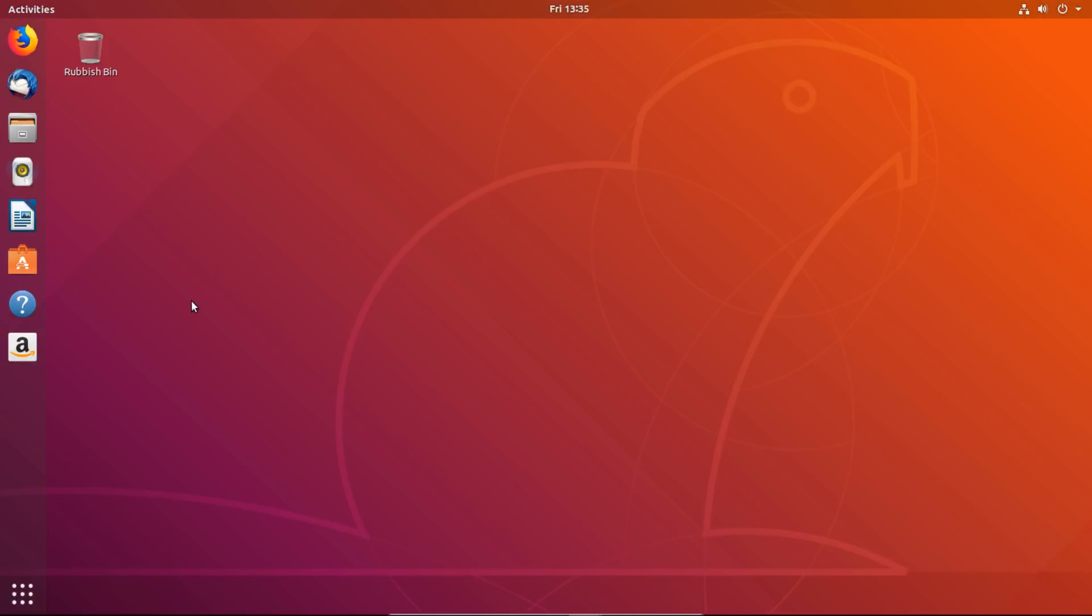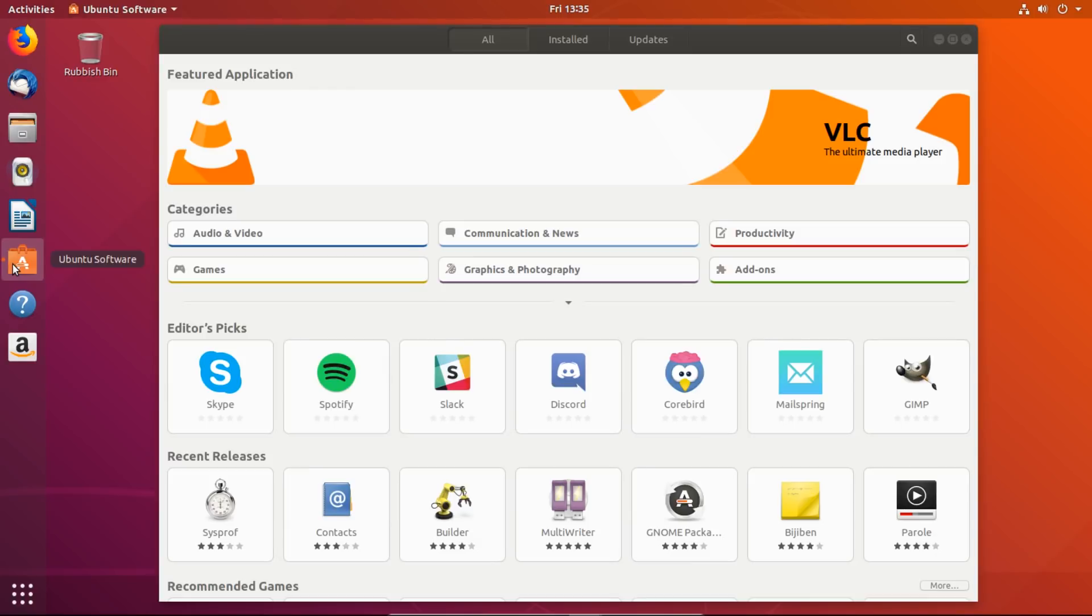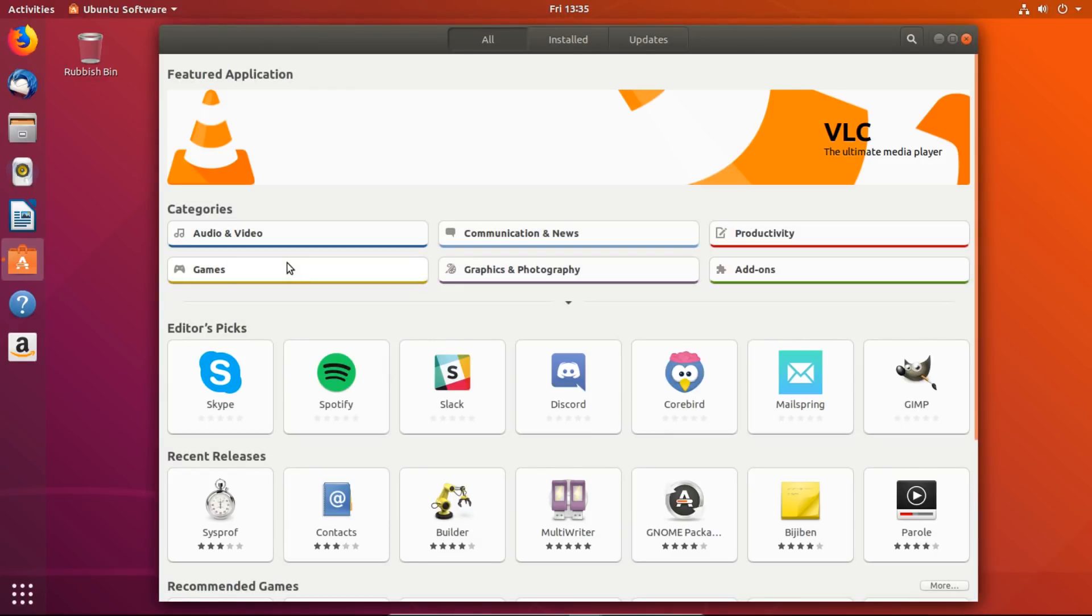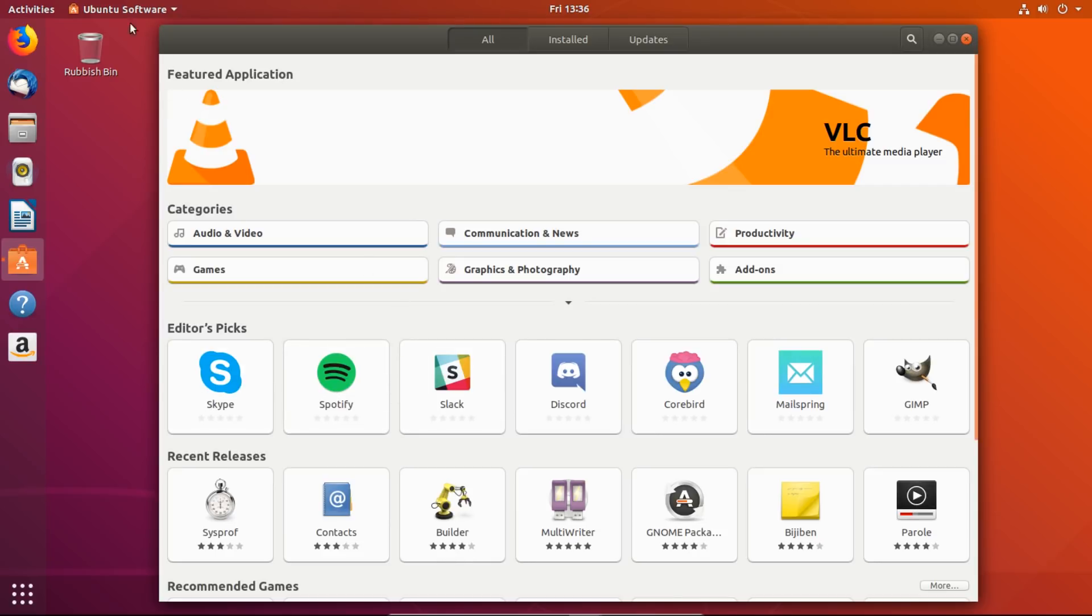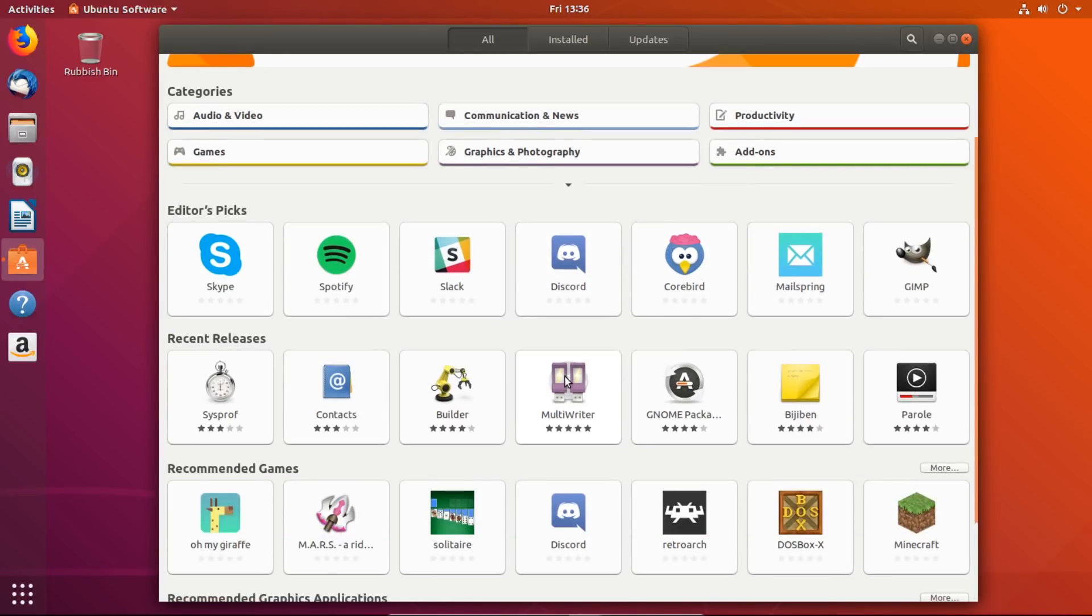Here is where you can download - this is the equivalent of the Play Store or iTunes. This is where you download apps. It's called Ubuntu Software. You can look at all the different things here, including Skype and Slack and a Discord client.